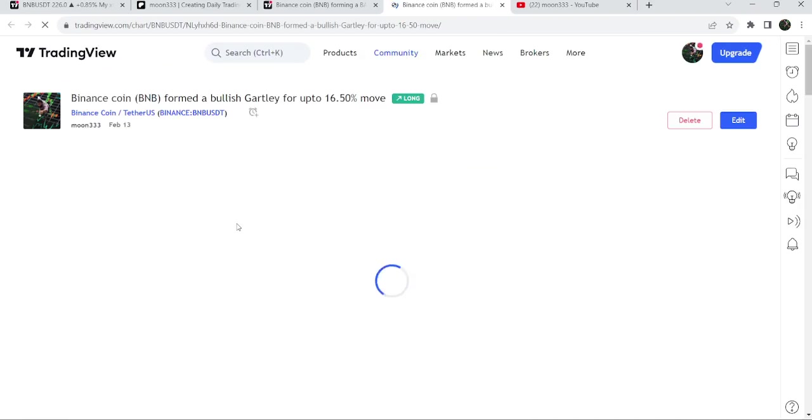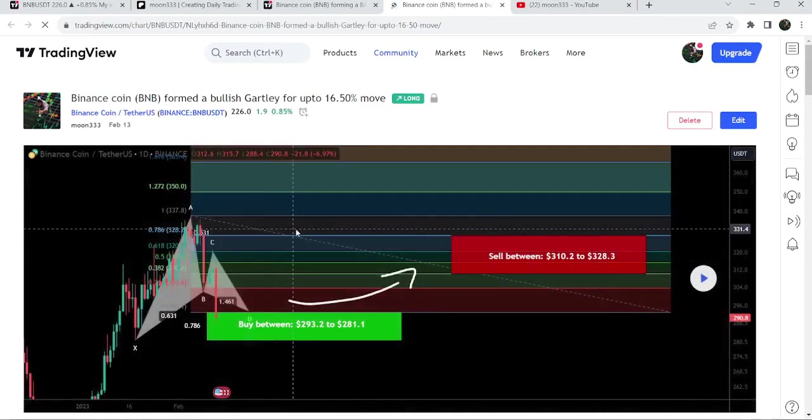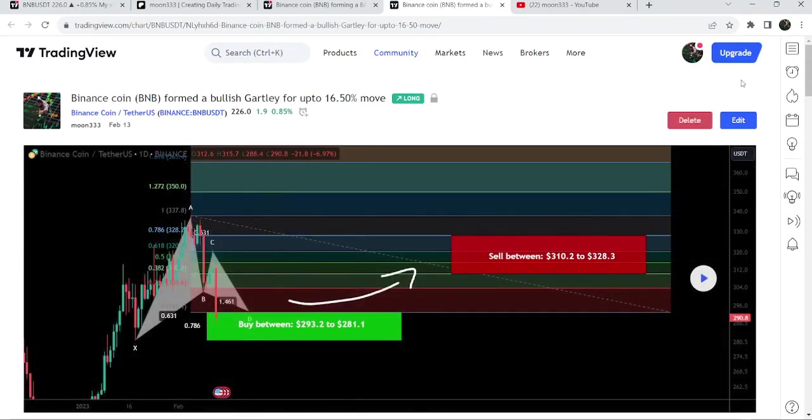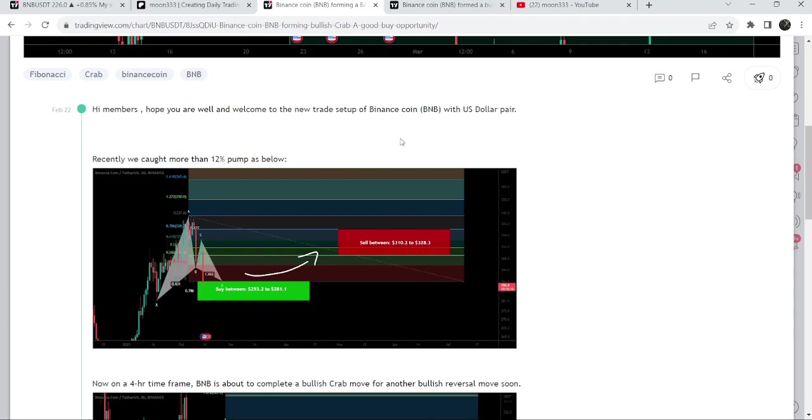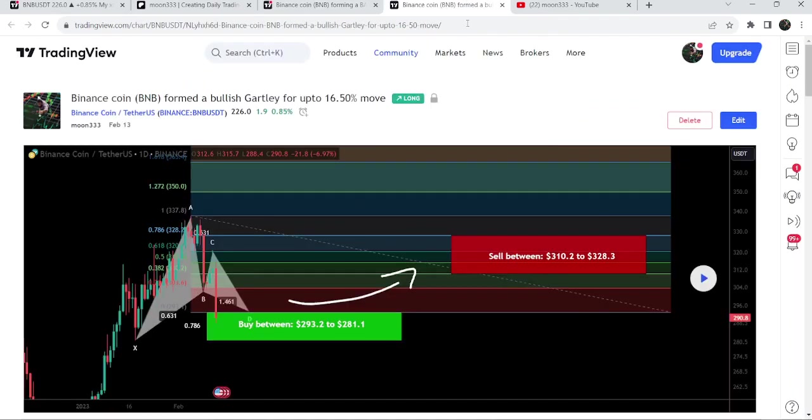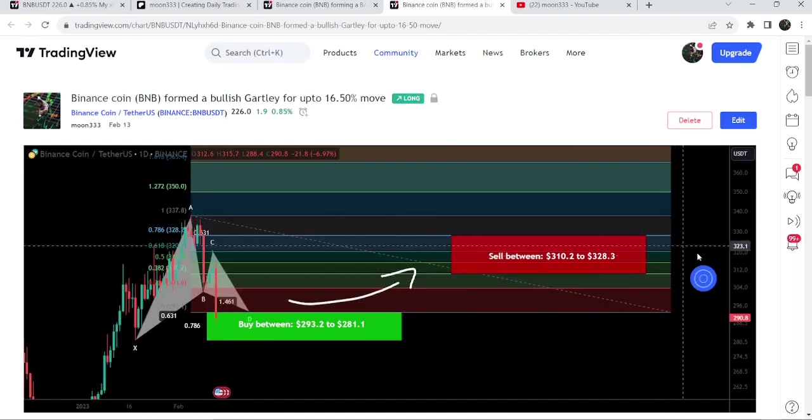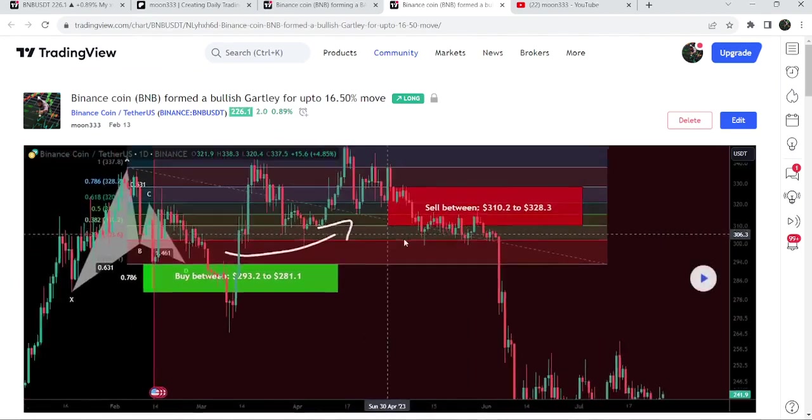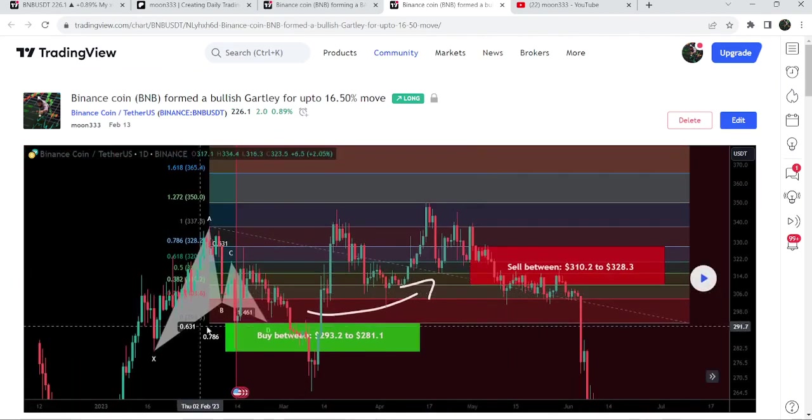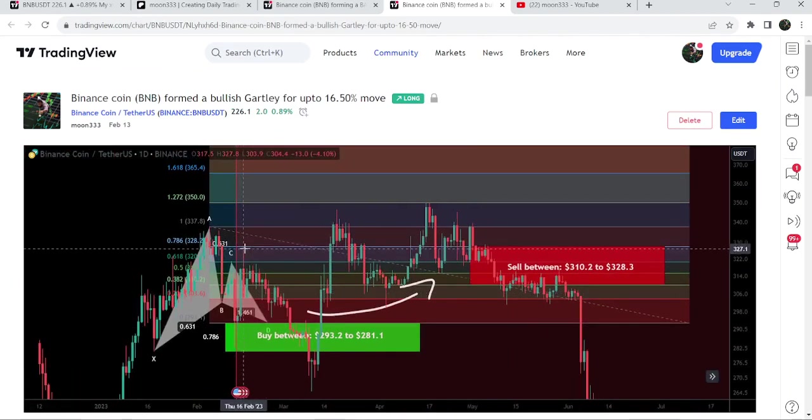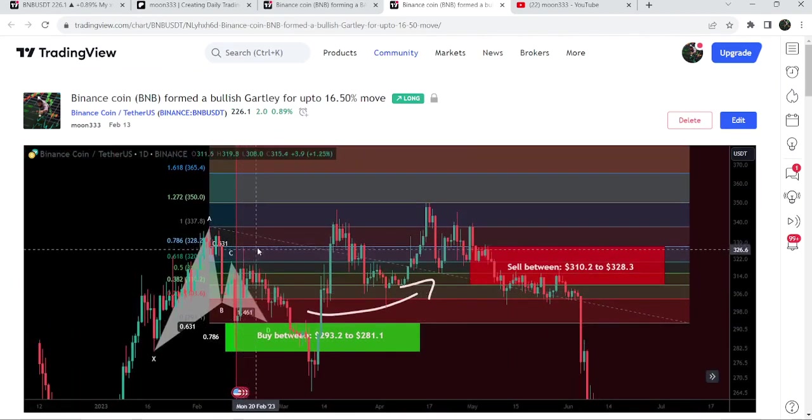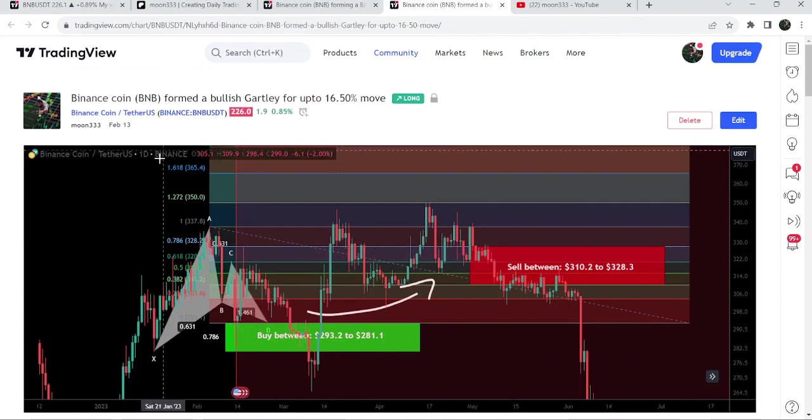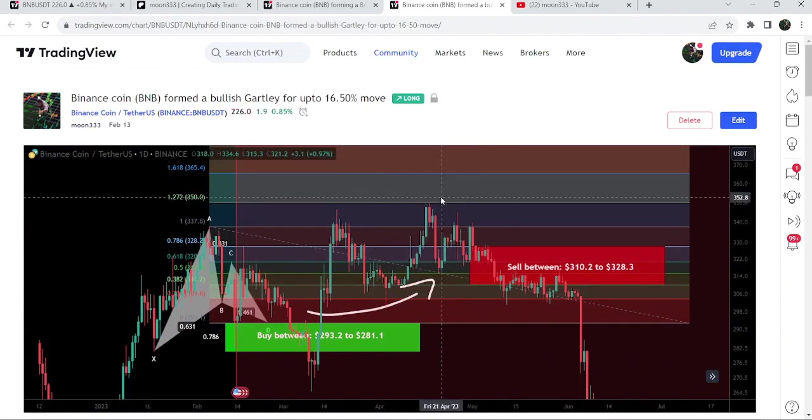And before that I shared this harmonic bullish versus garlic pattern, and this move produced almost 12 percent pump. If I play this chart, then you can see that the price nicely moved up and reached the sell target line here.